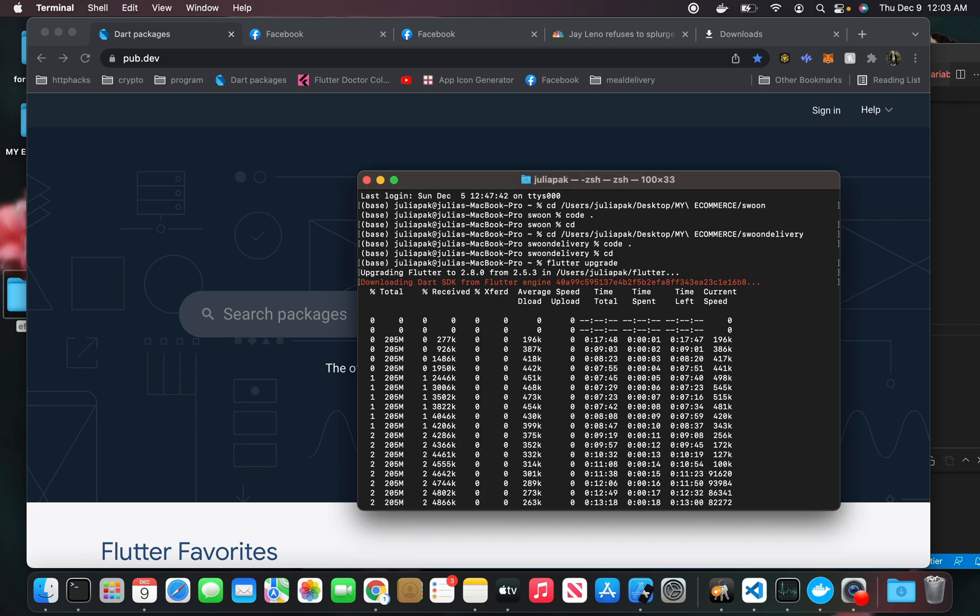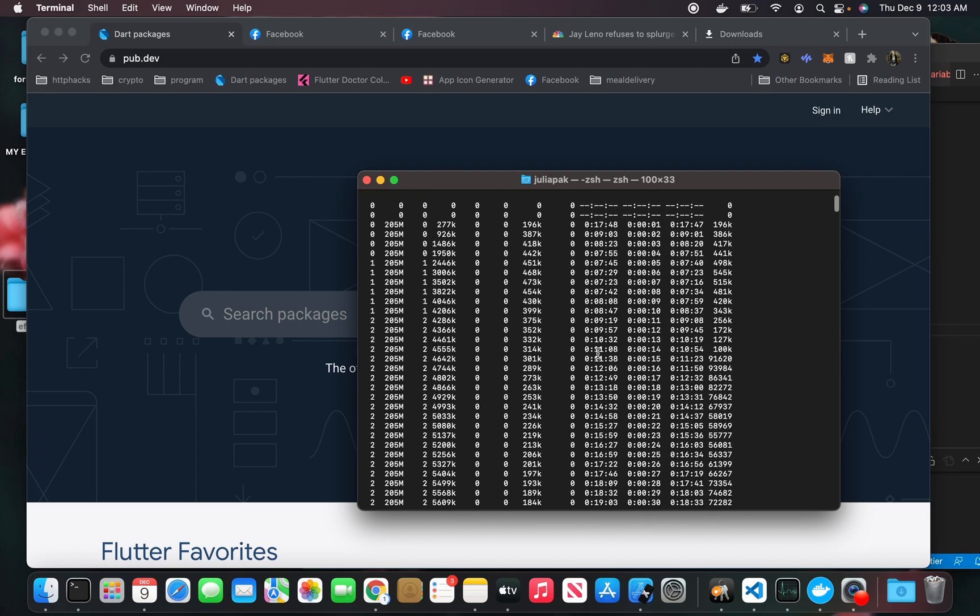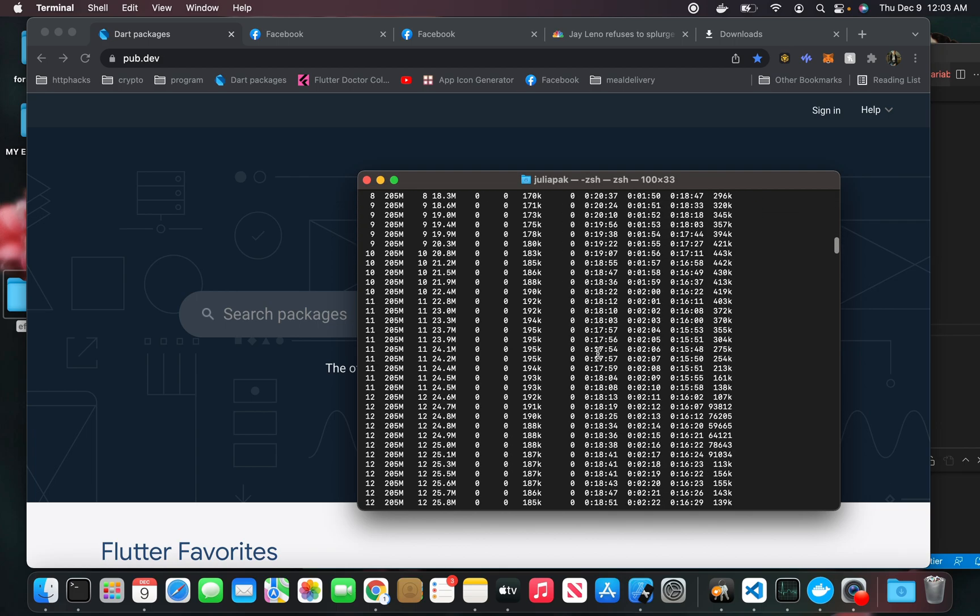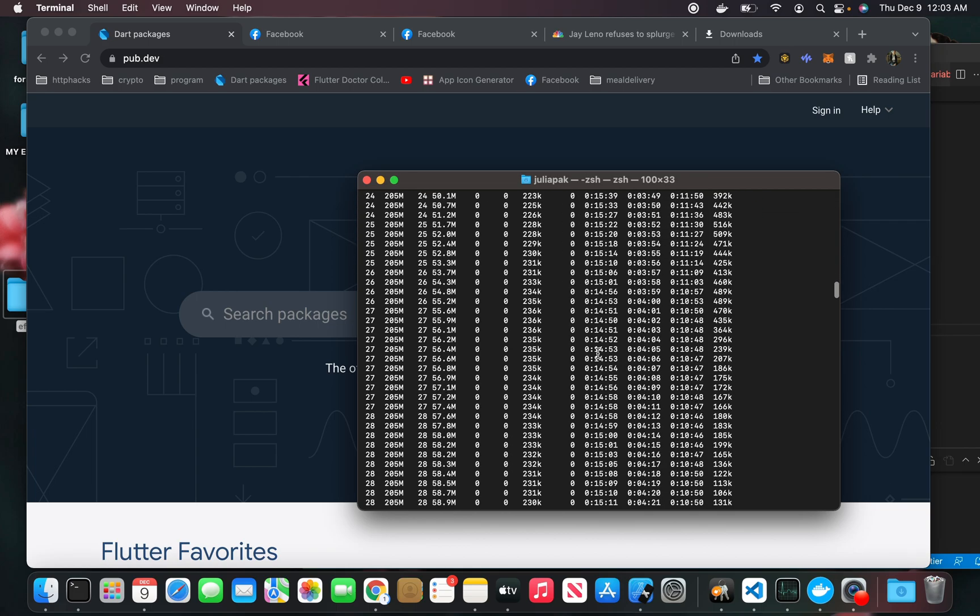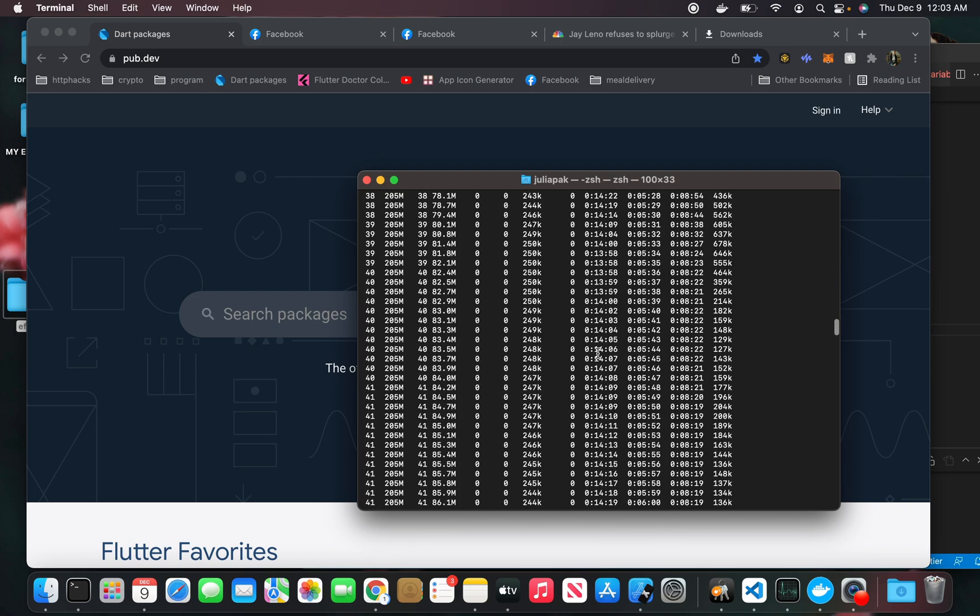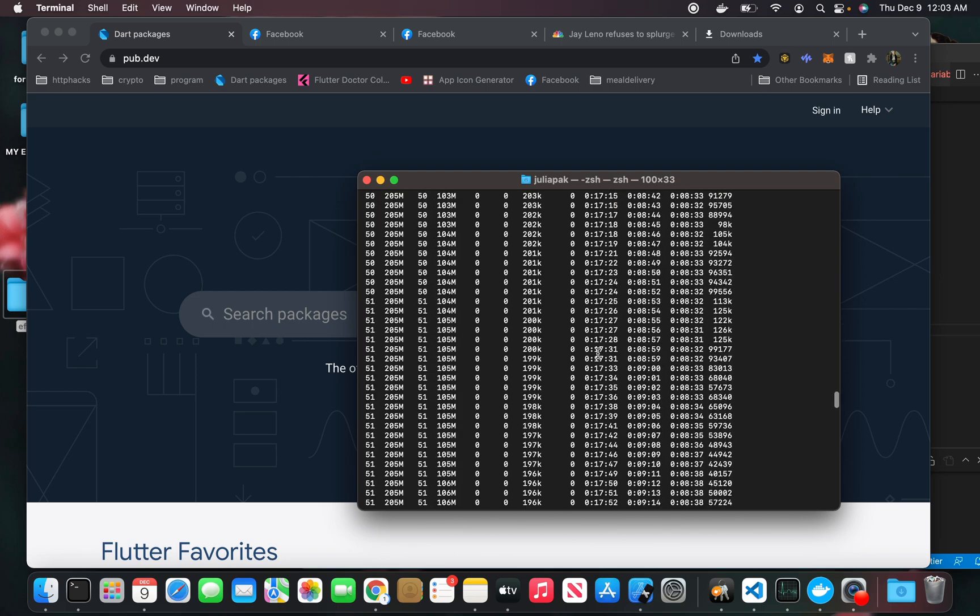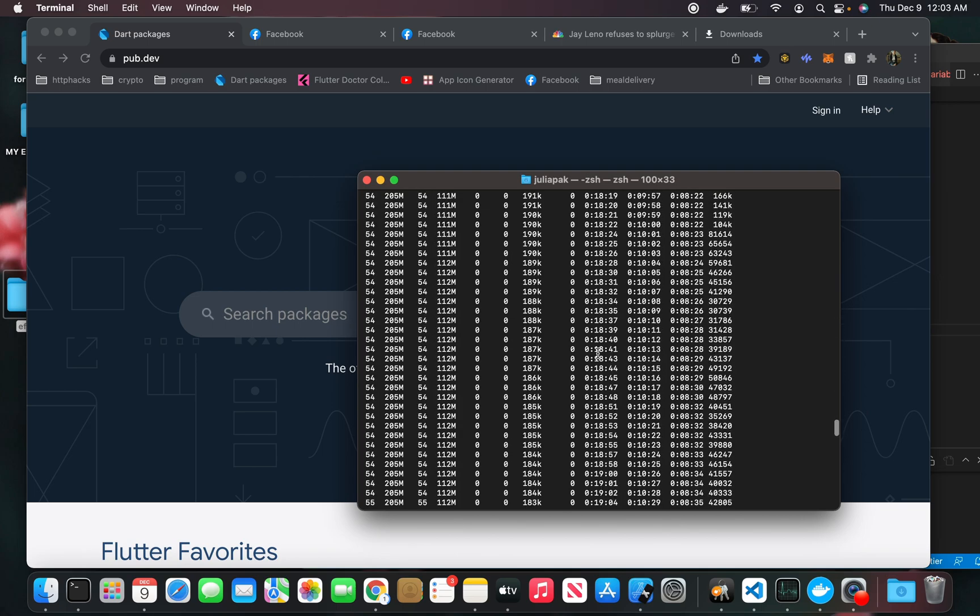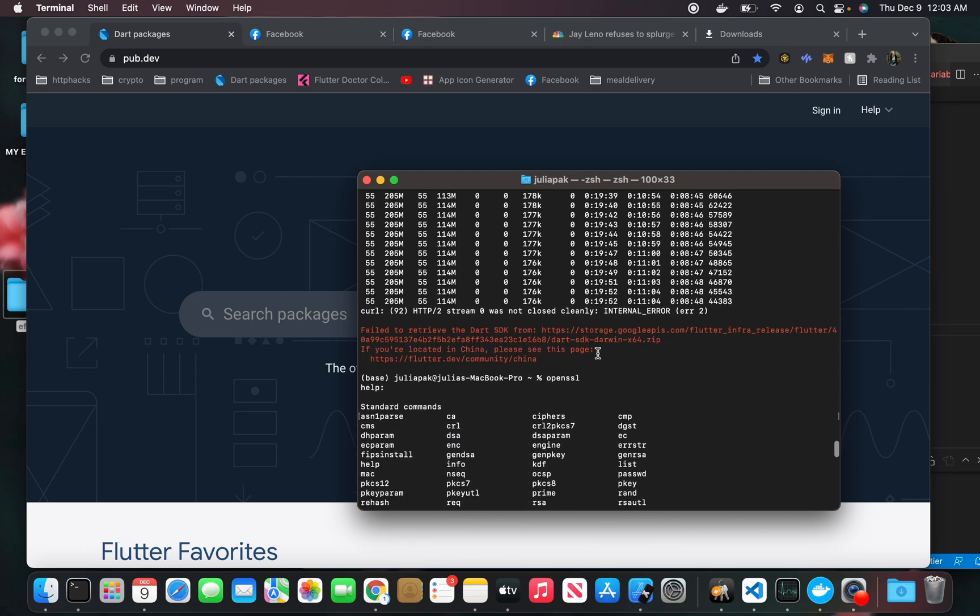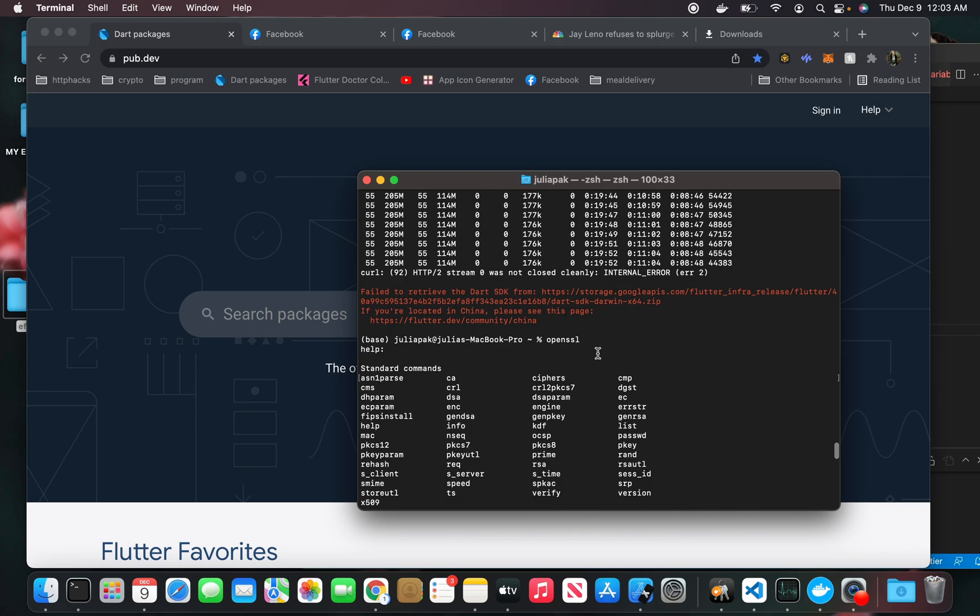I'm upgrading Flutter from 2.5.3 to 2.8, and I came into a very interesting issue. I'm going to scroll down and show you the error message that I got. It said something about failure to retrieve the Dart SDK from storage. If you're in China, please see this page.